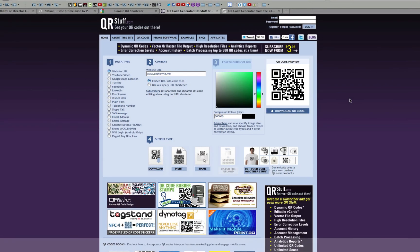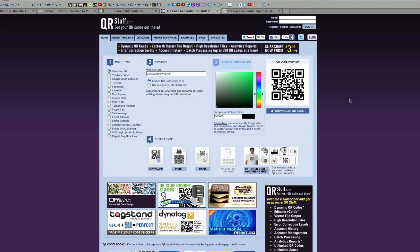Another great site for generating QR codes is qrstuff.com. With QR codes, you can not only direct users to specific websites, but you can also activate other features of smartphones. For example, with qrstuff.com,